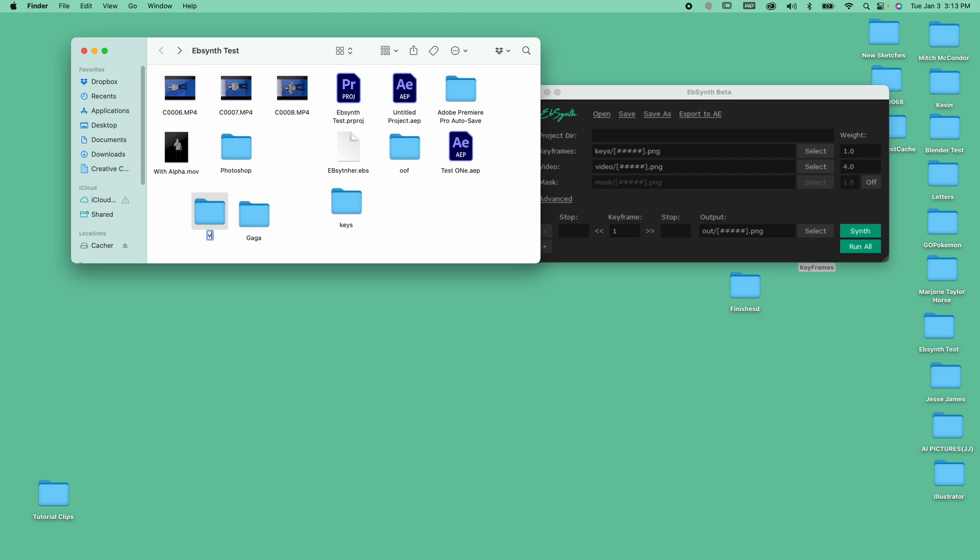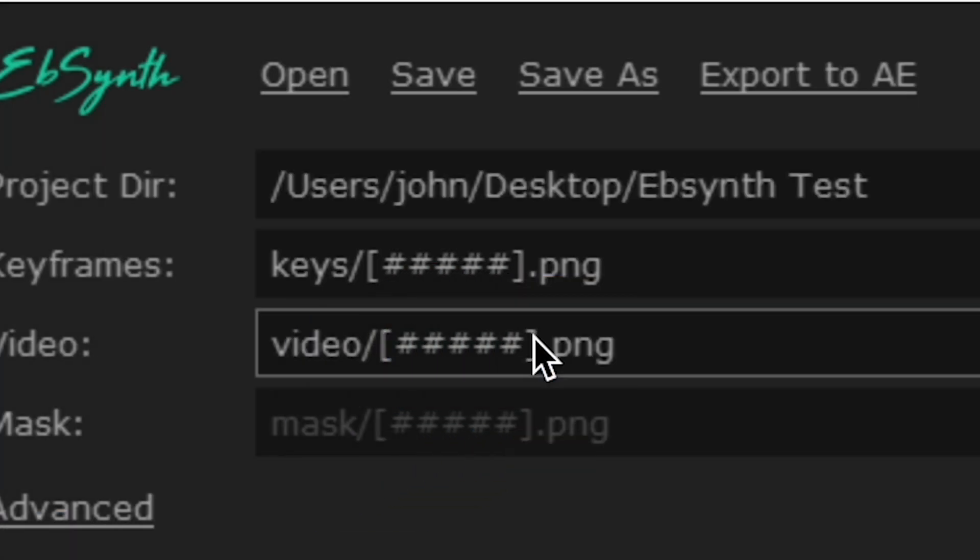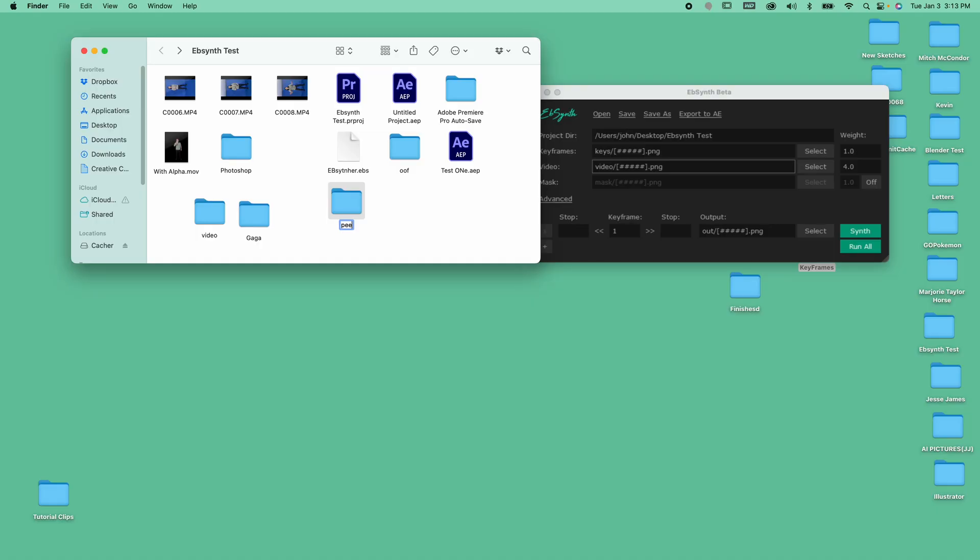Now, opening Ebsynth, you'll see there are multiple places to upload files. We'll upload the PNG sequence we created as the video folder, but for the Keys folder, we need to first create our keyframes in Photoshop.